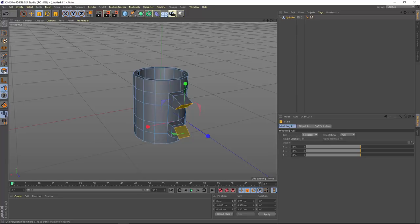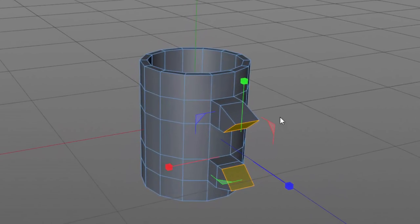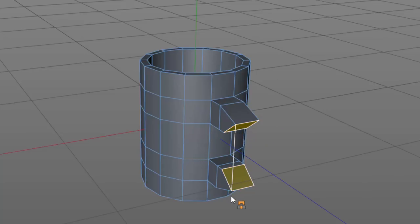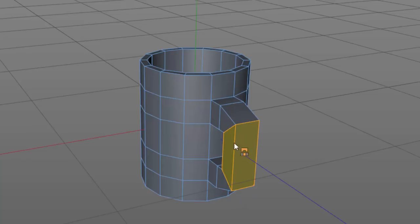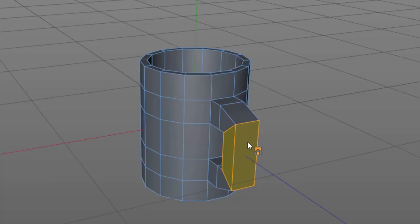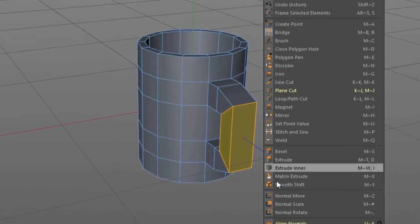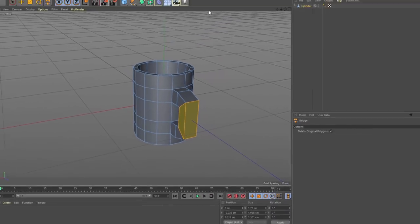Go back into polygon mode — the two polygons should still be selected. We need to connect these using the bridge tool, which bridges two selected polygons. Click and drag from one point to the corresponding point on the other polygon, making sure to choose the matching points. This creates a connection between the two. If the result is angled, undo and try different points. If it looks correct but is tinted blue, the polygons may be inside out — right-click and choose Reverse Normals to fix that.